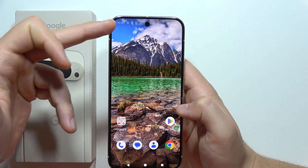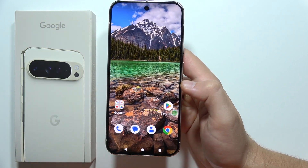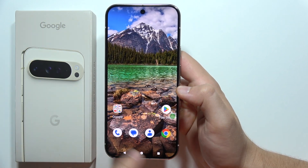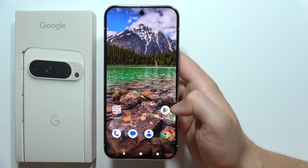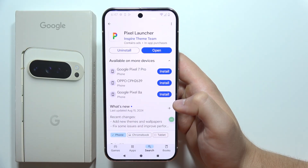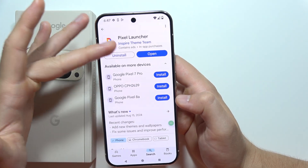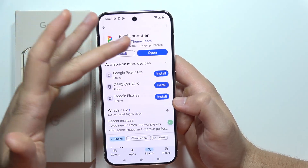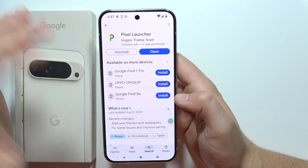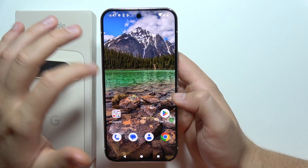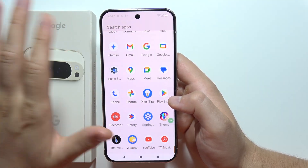When you go back, as you can see it just disappears, and the same with the Google bar. This launcher is available to download, so you will just have to download it.